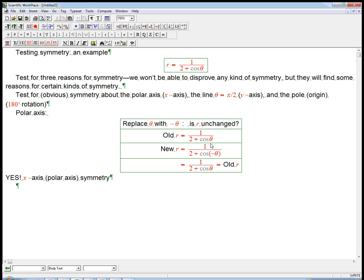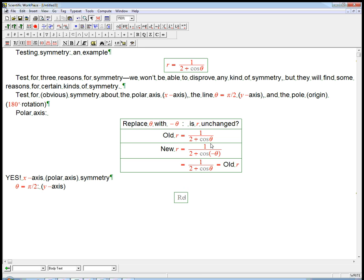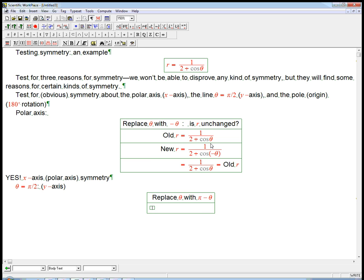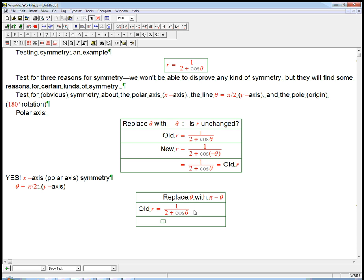Now, what about the y-axis, or if we want to be really religious about always using polar terminology, theta equals pi over 2, or in other words. But you know what? We really know that's just the y-axis. So, what we do is replace theta with pi minus theta, and again, ask, is r unchanged? So, the old r is still this guy. New r.